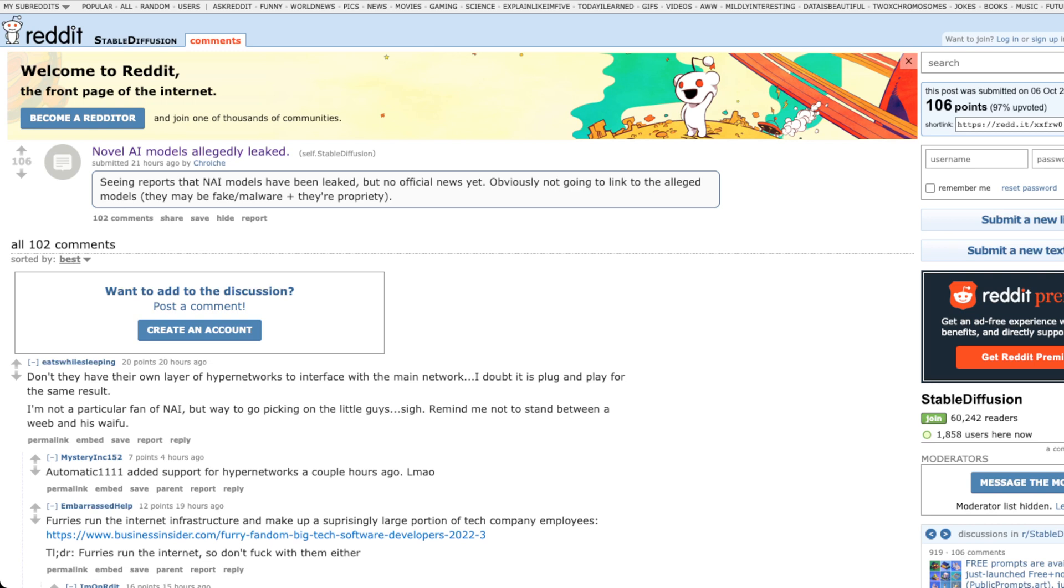Some spicy boys have decided to compromise and leak the NovelAI models and code along with the raw Stable Diffusion model.